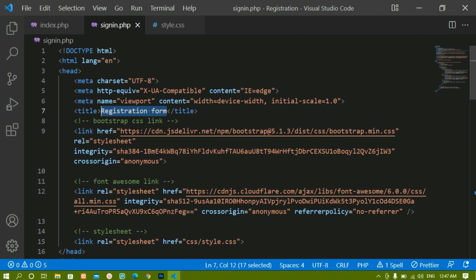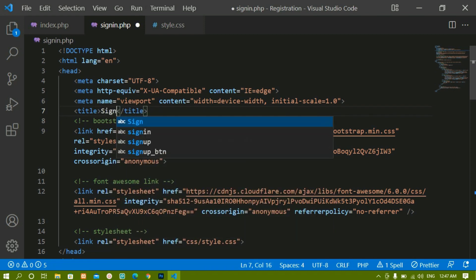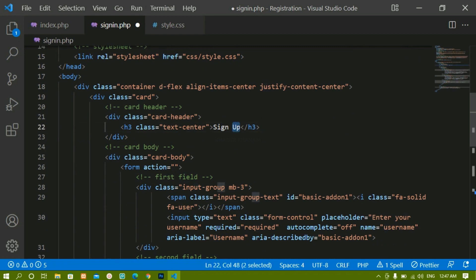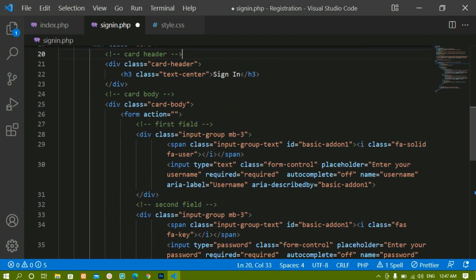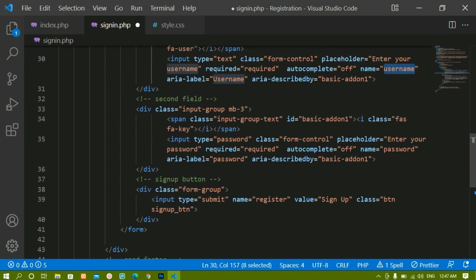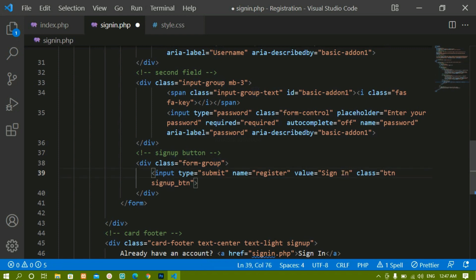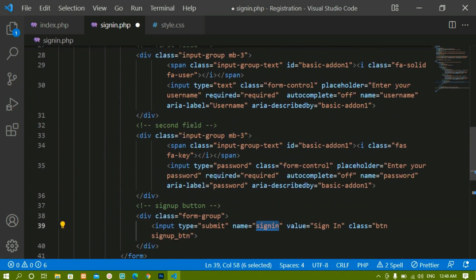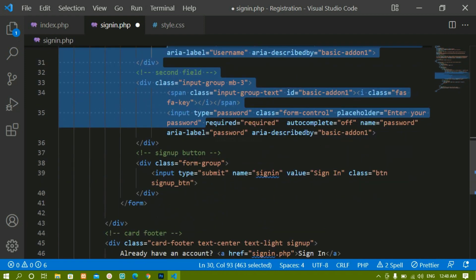First I'll remove the old title and write 'Sign In'. The file links — Bootstrap CSS, Font Awesome, and the stylesheet — remain the same. Inside the container, instead of 'Sign Up' I'll write 'Sign In'. For the name attributes, you can use the same names as in the sign-up form or different ones — it's completely up to you. We have the password field, and for the submit button's name attribute I'll write 'sign_in'. When the button is clicked, it will check those fields against the database.